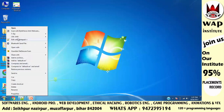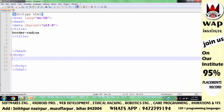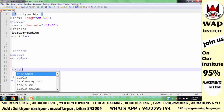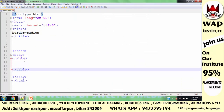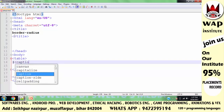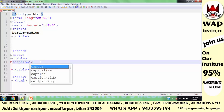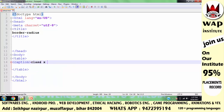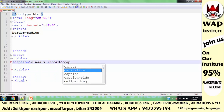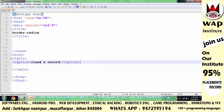Aap mujhe properly dekhiye. Sabse pahle main ek table bana leta hoon. Iske liye maine table ki coding shuru kar di. Ab agar maine table ka koi heading define karna chahu to uske liye main table tag ke bilkul niche caption tag mein woh heading likhun ga jo mujhe define karni hai — jaise 'Class 10th Record'.